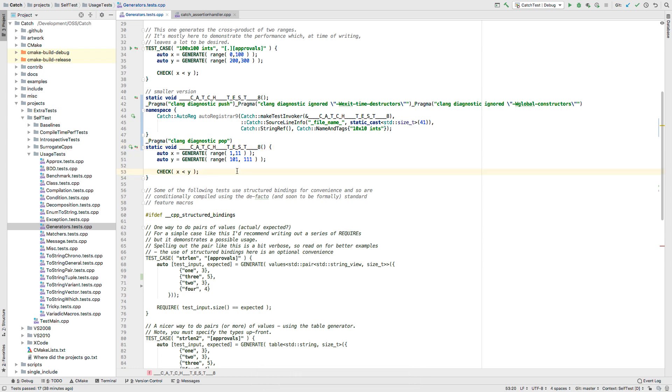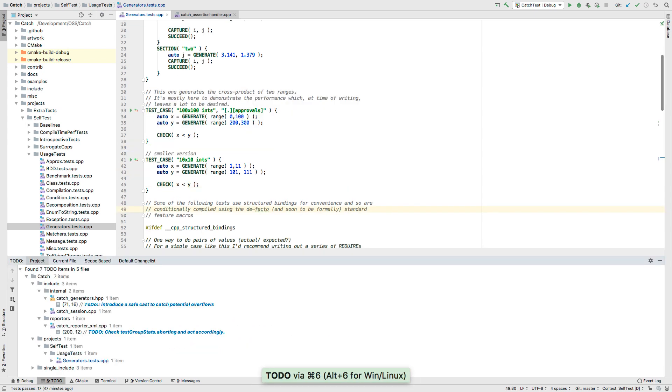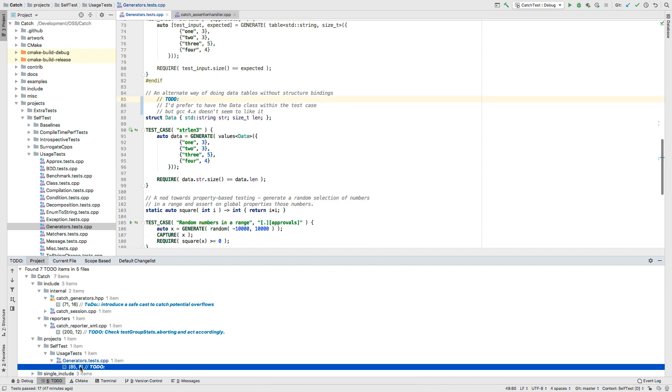TODO comments detected by CLion can be shown in their own window, and this now works with multi-line comments too. Just make sure they're kept consistently aligned.